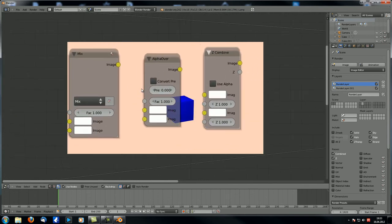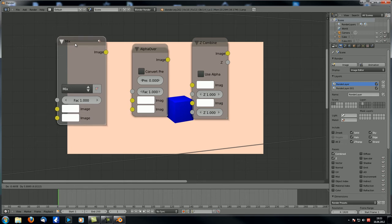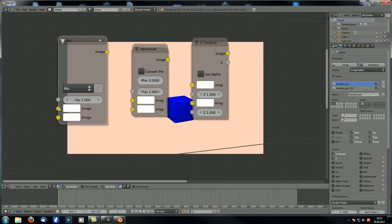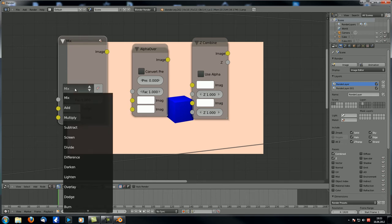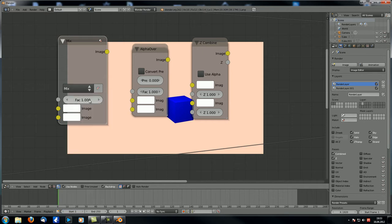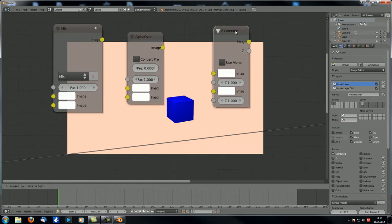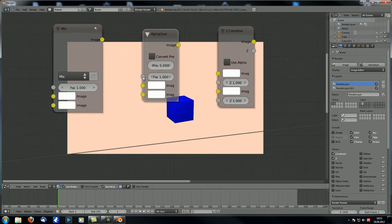A few words about those nodes: we already know the mix node — it mixes two images together according to different blend modes and a factor value. If we use the alpha as a factor value, we can combine images cleanly. The alpha over node also uses the alpha input but has a few advanced options for the alphas, like convert pre-multiply and a value for pre-multiplication.